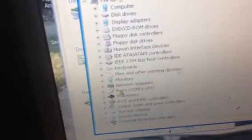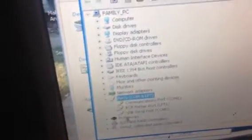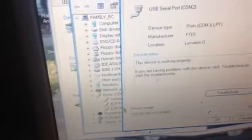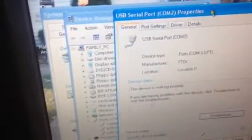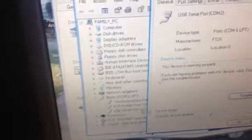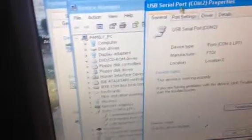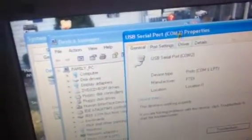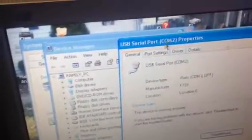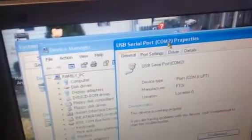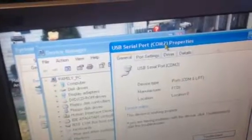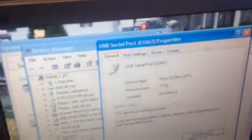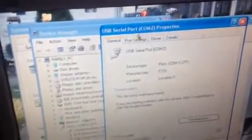Now we're going to scroll down to the bottom here where it says Ports. When your cable is plugged in, a USB serial port will pop up. Before we go into that, it says COM 2 there. It could say anything, 1 to 16. It doesn't really matter what it says.